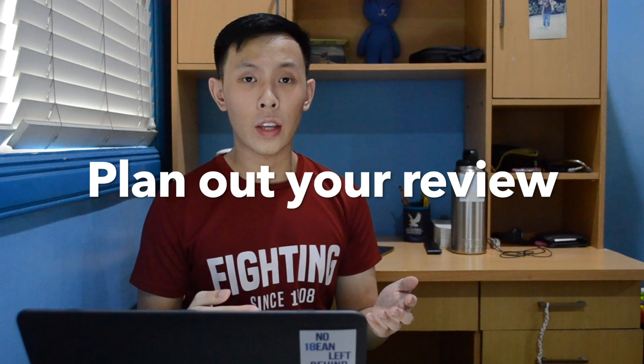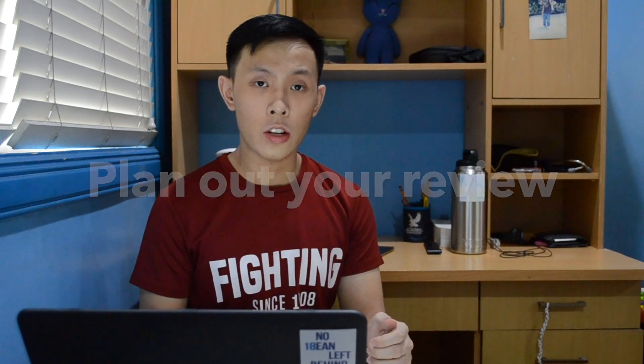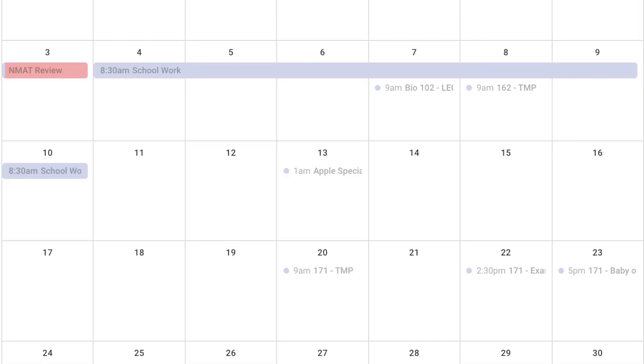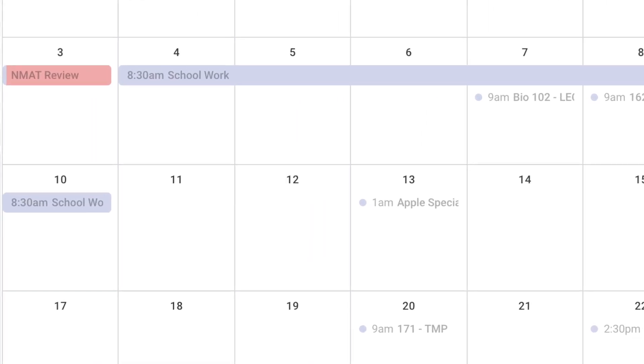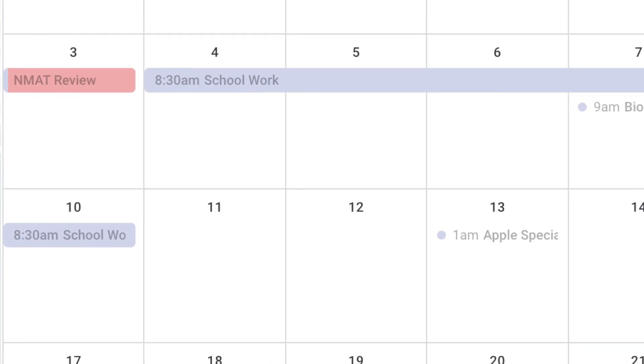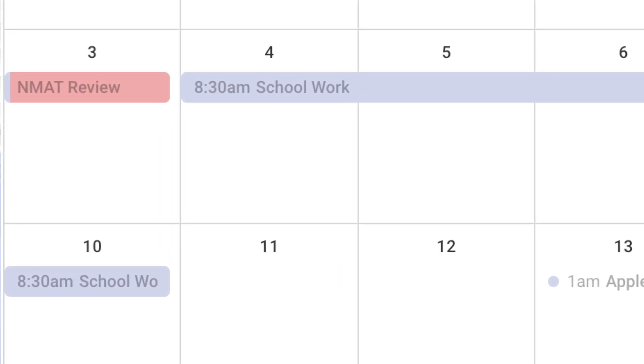Since most students review for the NMAT during their senior year of college, you'll have to balance reviewing for the exam while fulfilling your obligations as a student. How I managed to do this during my review is that I would block off a specific day of the week that I would dedicate as my NMAT review day, where I wouldn't do anything school-related and just focus on my NMAT review.